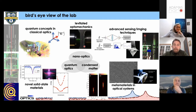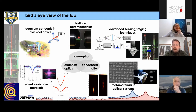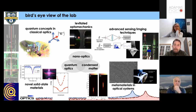I will speak a little bit today, in the latter half of the talk, about an area we've been working on now for almost a decade, which we refer to as levitated optomechanics — optical tweezers in high vacuum. I won't say more about that now, as that's a teaser for later in the talk.